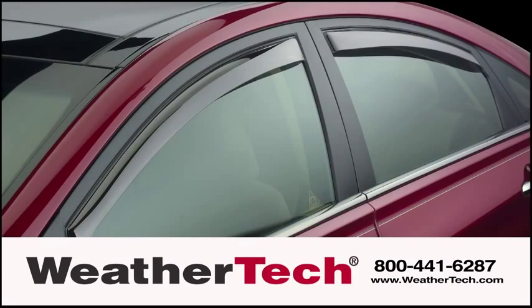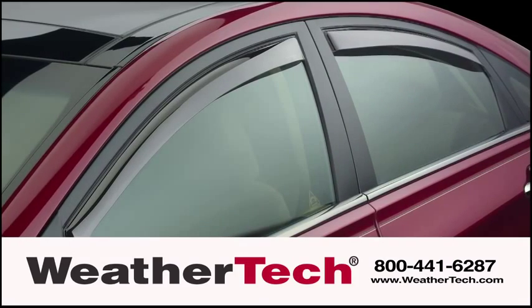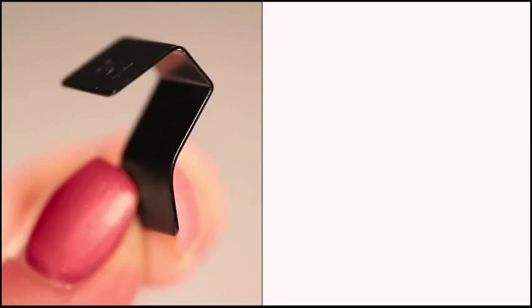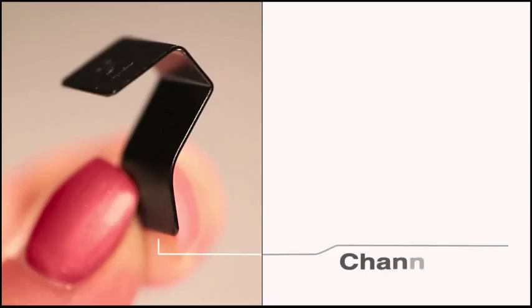A few WeatherTech rear side window deflectors require window channel clips for installation to ensure proper window operation. To install the channel clips,